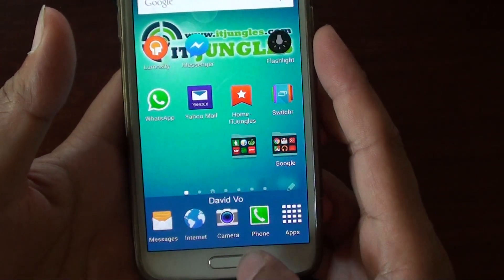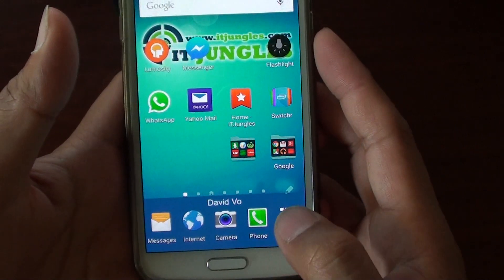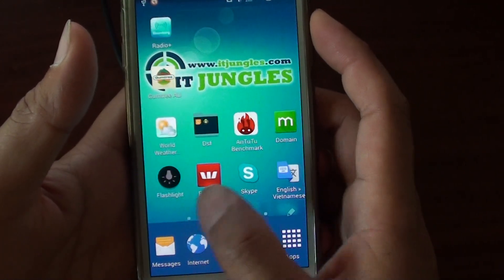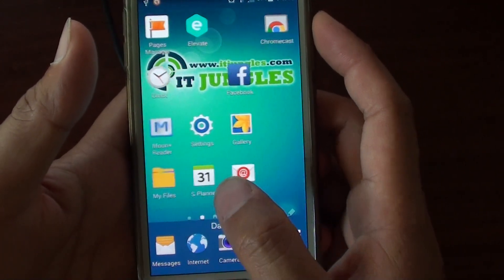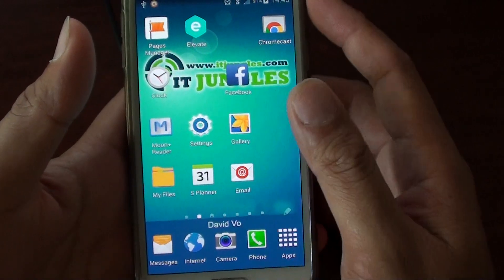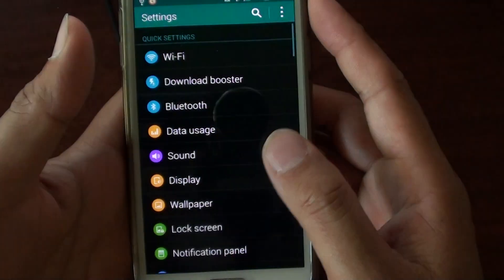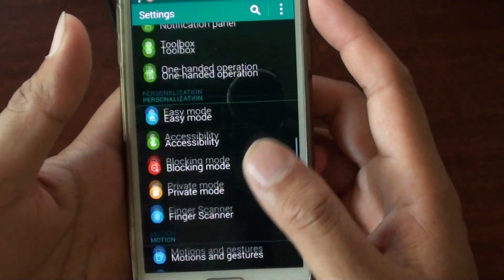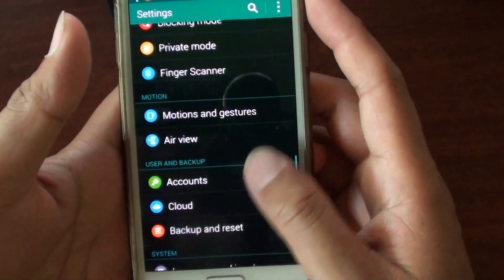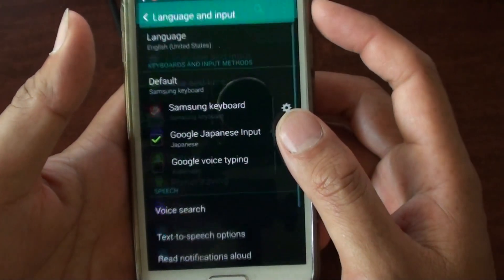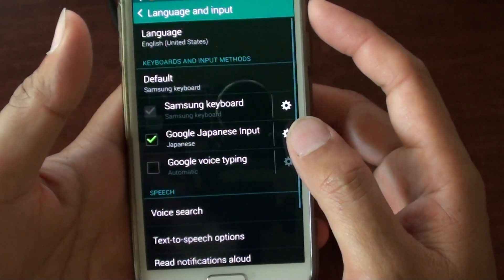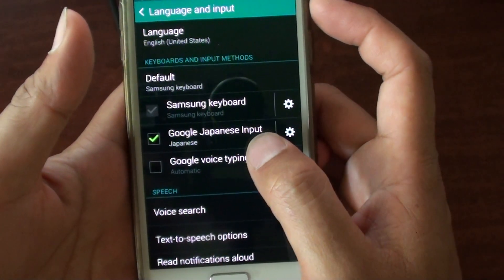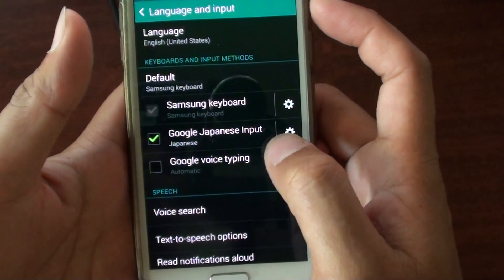First, press the home key to go back to the home screen. Then go into Settings. Go down to Language and Input, and then tap on Google Voice Typing.